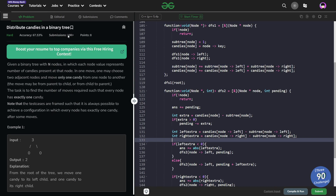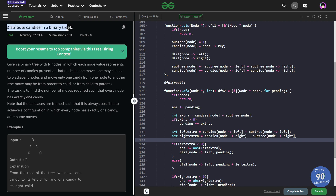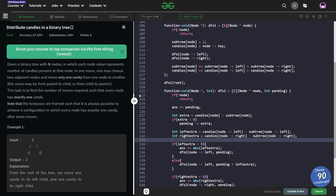Hello everyone, I hope you're doing well. In this video we are going to discuss a GeeksforGeeks problem of the day and today's problem is 'Distribute Candies in a Binary Tree', and it is a hard level problem. I was not able to upload the video in the morning, that is why it is so late, but I read the problem and felt it was interesting, so I wanted to share this video with all of you.